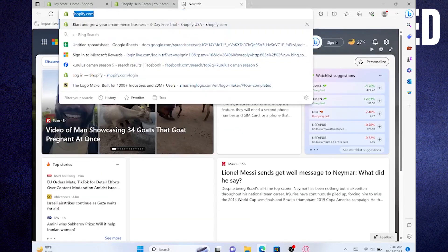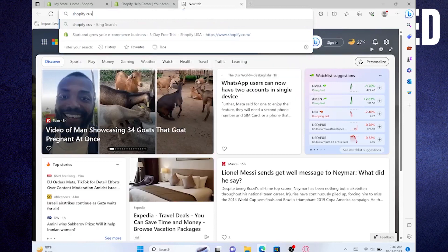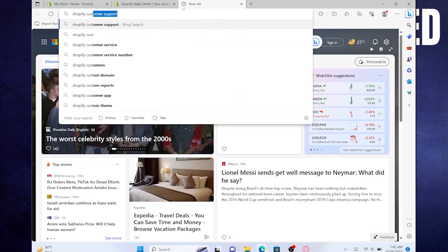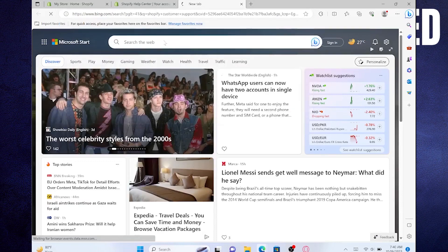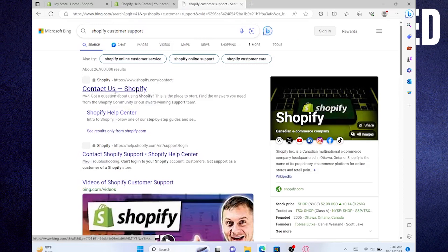Then, open up a new tab and search here for Shopify customer support. After that, click to open the Shopify Contact Us webpage.